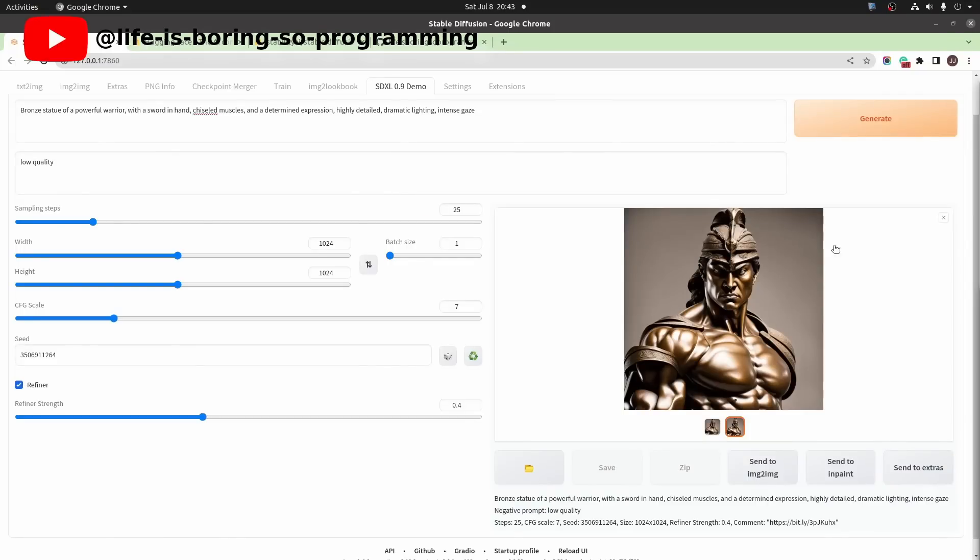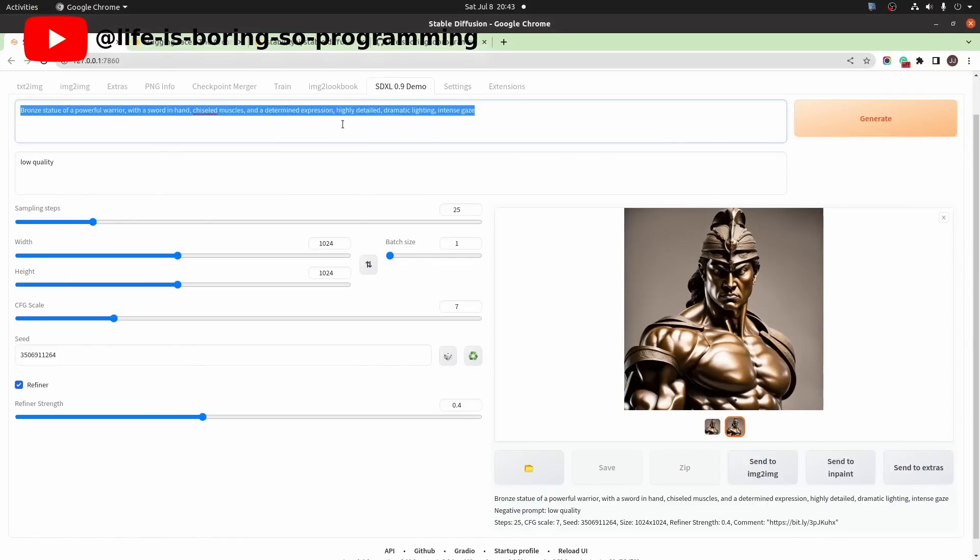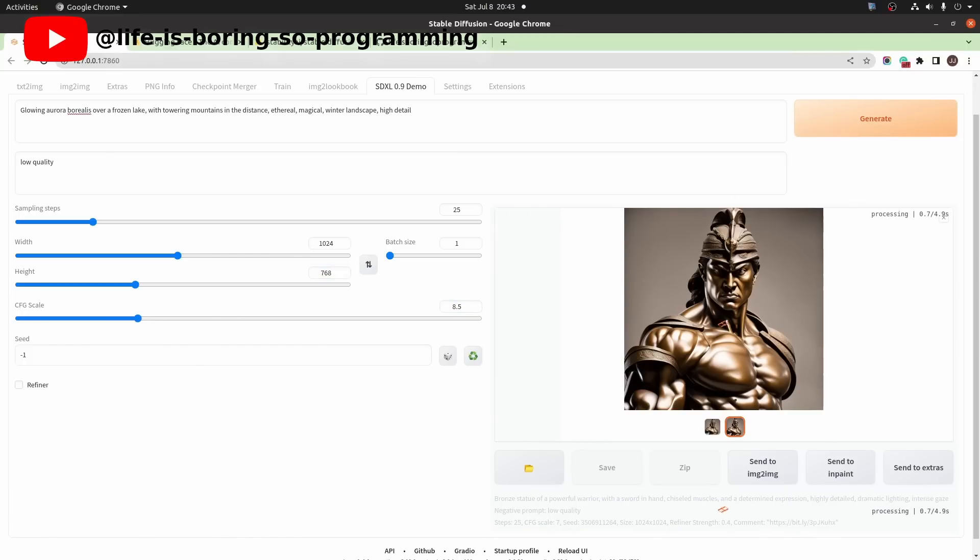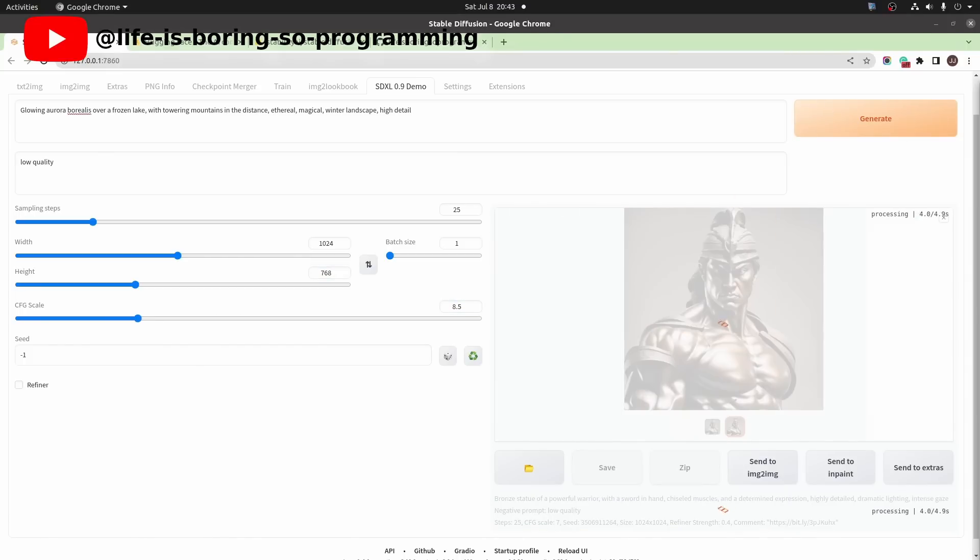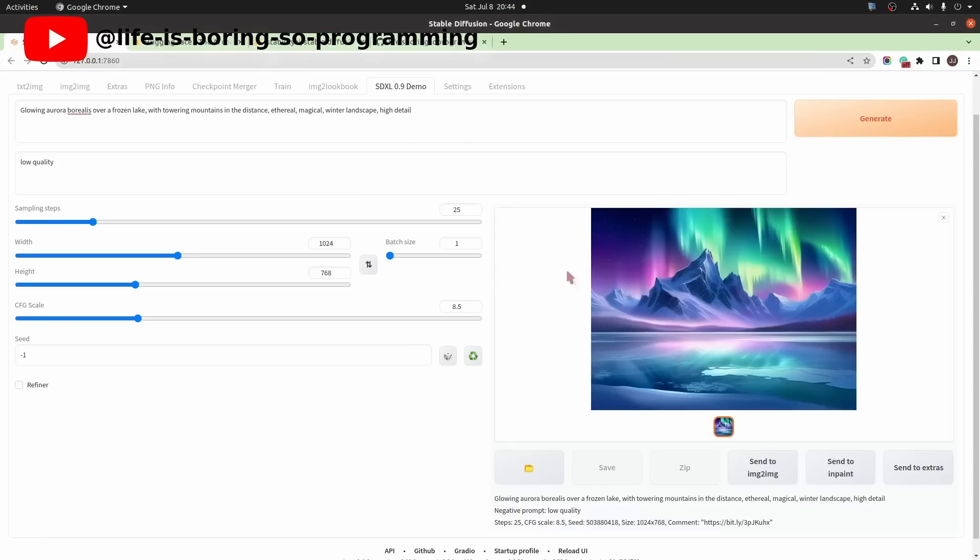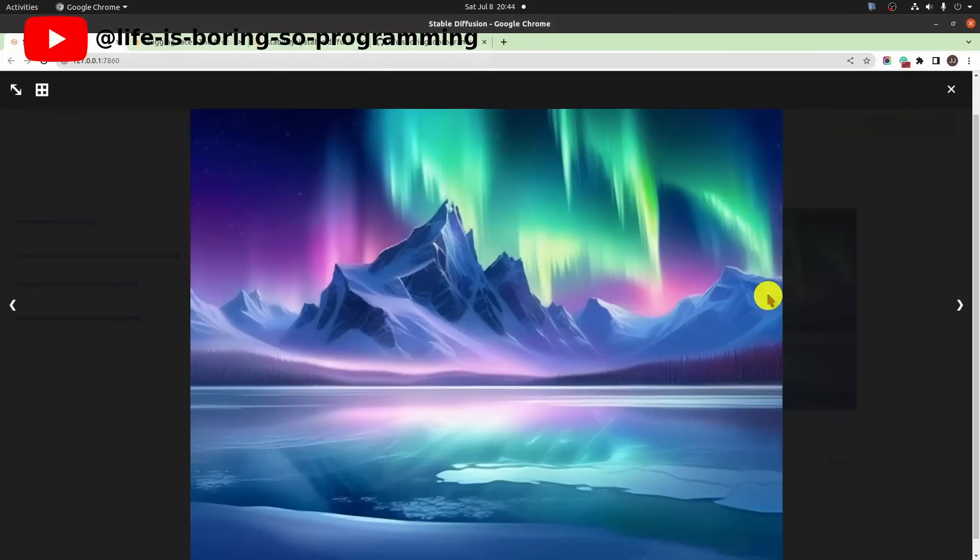We now try to generate images of different sizes. Set the prompt to aurora. Change back the seed to random. Let's try a landscape orientation. Set the CFG scale higher. Generate. This is the landscape image.